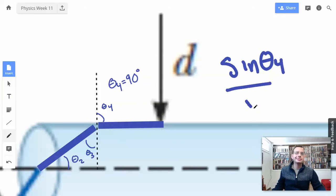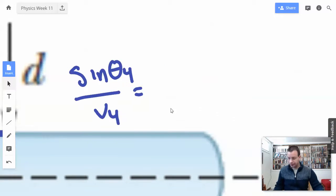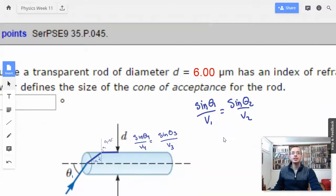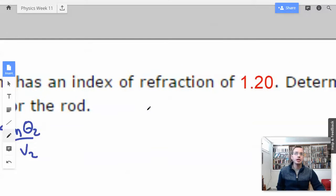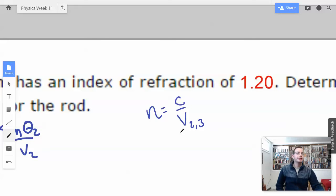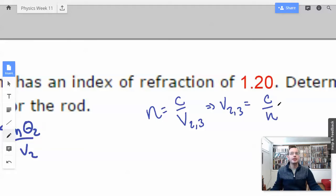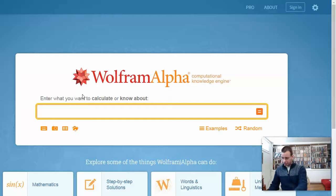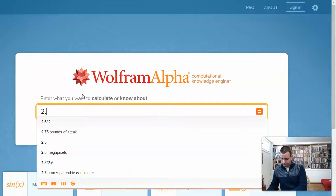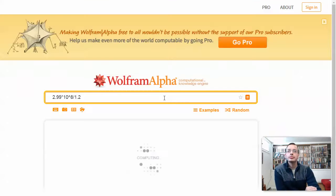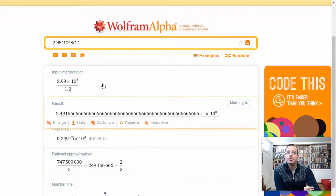Sine of theta 4 equals sine of theta 3 over velocity 3. Now we need to find the velocity of light inside the glass. V2,3 equals C divided by the index: 2.99 times 10 to the 8th divided by 1.2, which gives approximately 2.5 times 10 to the 8th.